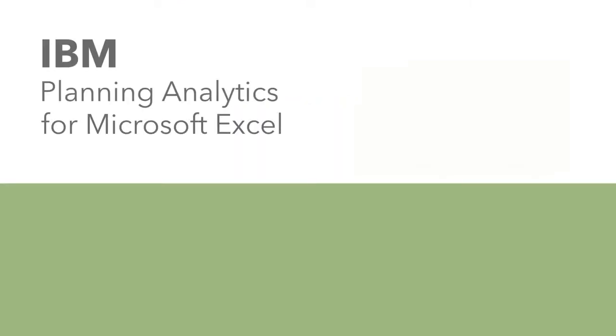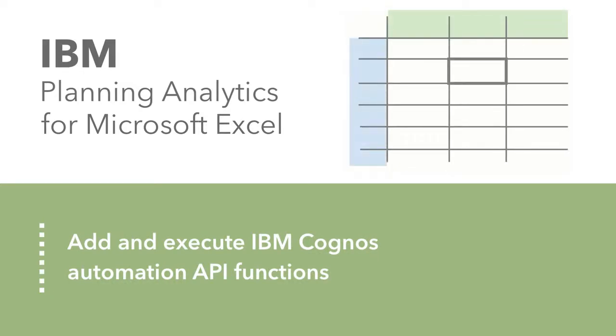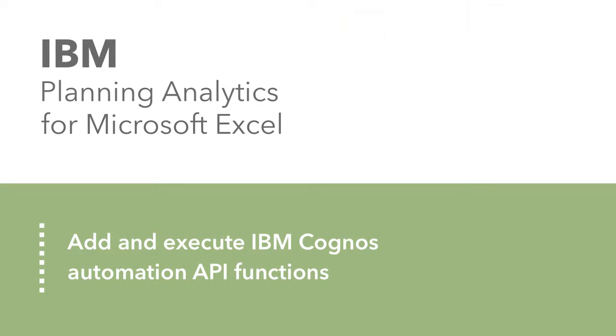This tutorial picks up where we left off in the last tutorial on setting up your environment to use APIs. Now that you have your environment set up to use APIs, it's time to find some API functions that will help you automate your tasks.